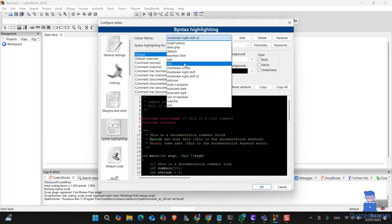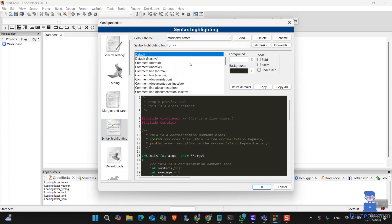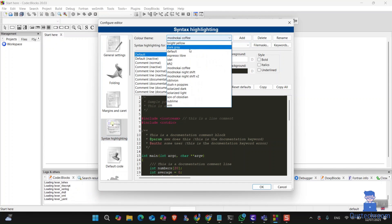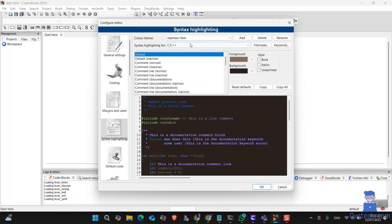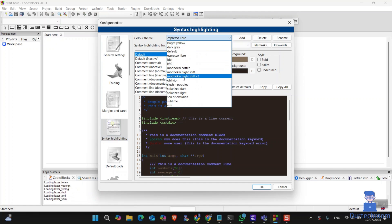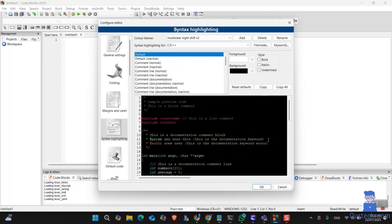Under code theme, select the desired theme you want. Under syntax highlighter, you can select the programming language. After that, click OK to close the dialog box.